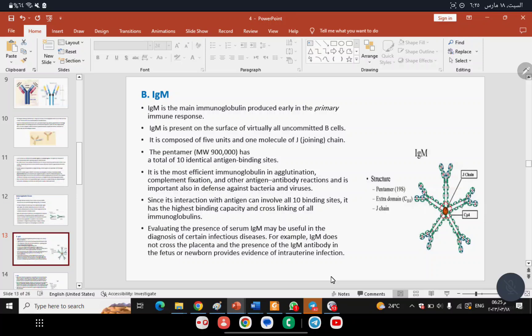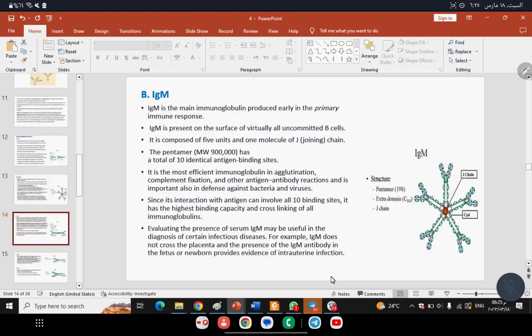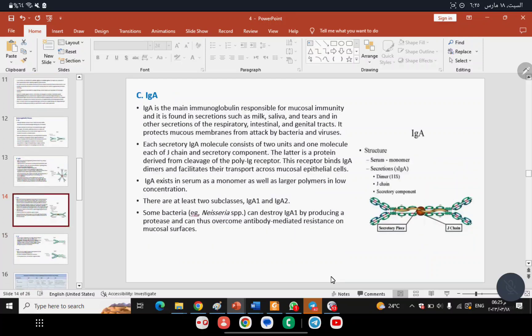To summarize: IgG has the ability to cross the placenta; IgM is the first antibody to appear and plays a role in complement fixation. The next type, IgA, was also discussed in innate immune response — it is found in secretions and exists in two forms.